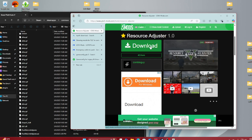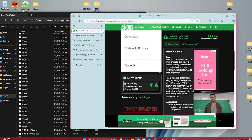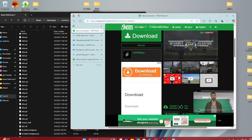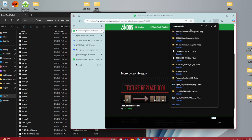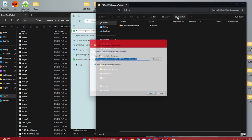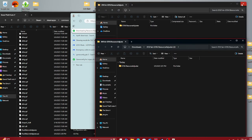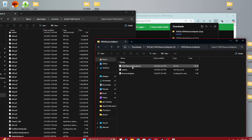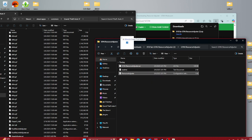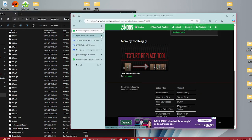Your next thing is Resource Adjuster — I don't think people really pay attention to this but you really need it as well. It just helps with your performance and things like that. Same thing: extract it, drag and drop it into your directory. All right, that's done.